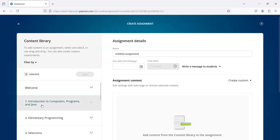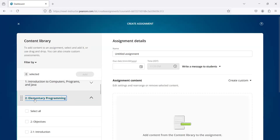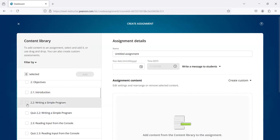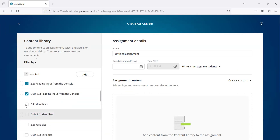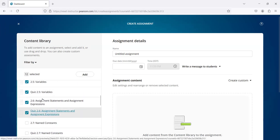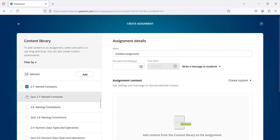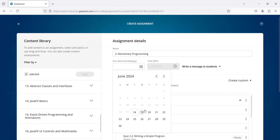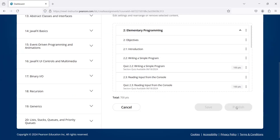I'm going to create another assignment for chapter two. I'm going to select the first half of the chapter and set the due date for the 20th. All right, so now publish.